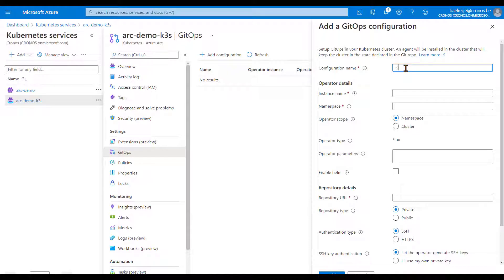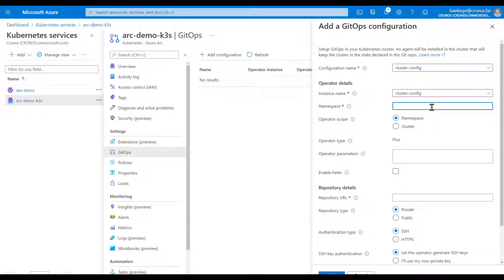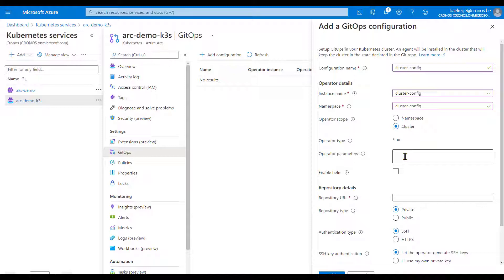I'm going to add a global configuration and call it cluster-config. Every configuration needs a name — this is the instance name of the Flux operator, and I'll also call it cluster-config. The Flux operator has to be installed in a Kubernetes namespace. I want this operator to have access rights to the entire cluster, not just the namespace where it's installed. The most important configuration here is of course the git repository URL containing all our YAML manifests that we want to use to install things on our cluster.